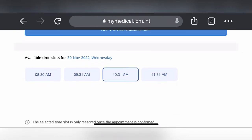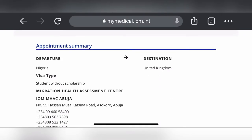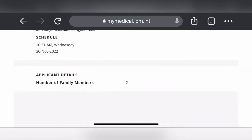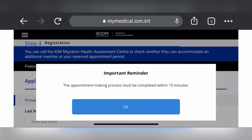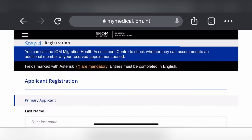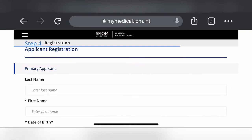It says 'the selected time slot is only reserved once the appointment is confirmed.' You'll see an appointment summary of everything done so far. If you've made a mistake, go back; otherwise click Continue. An important reminder appears: this process must be completed within 15 minutes. Step four is registration — fill in all your details. Fields marked with asterisks are mandatory and must be completed in English.